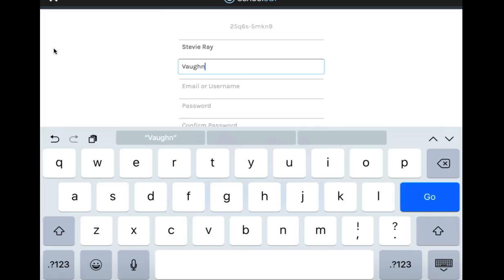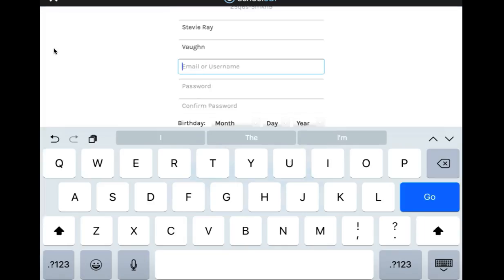Next, you will put in your student Gmail. So go ahead and enter your student Gmail here. For my purposes, I'm just going to put in a username.